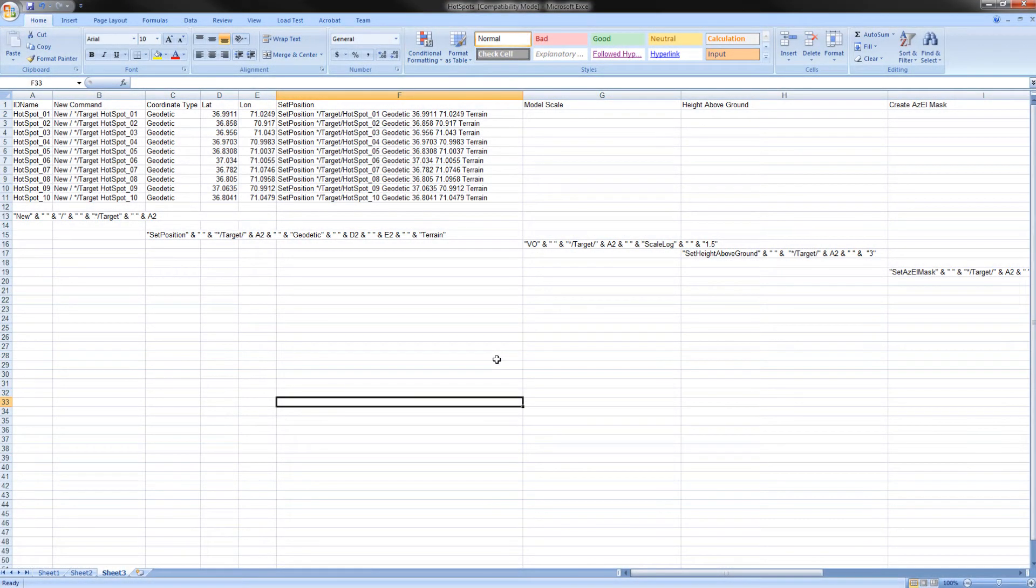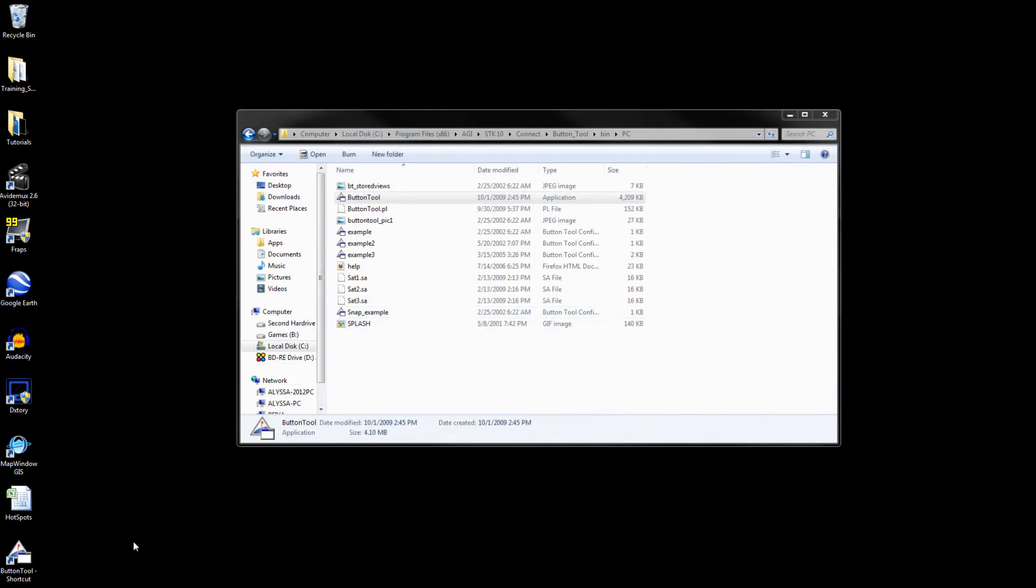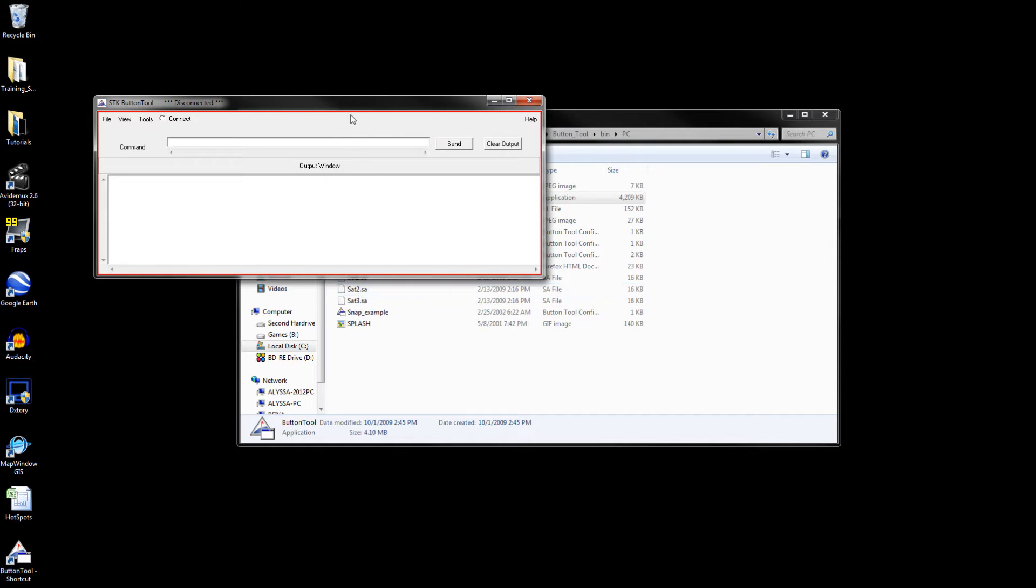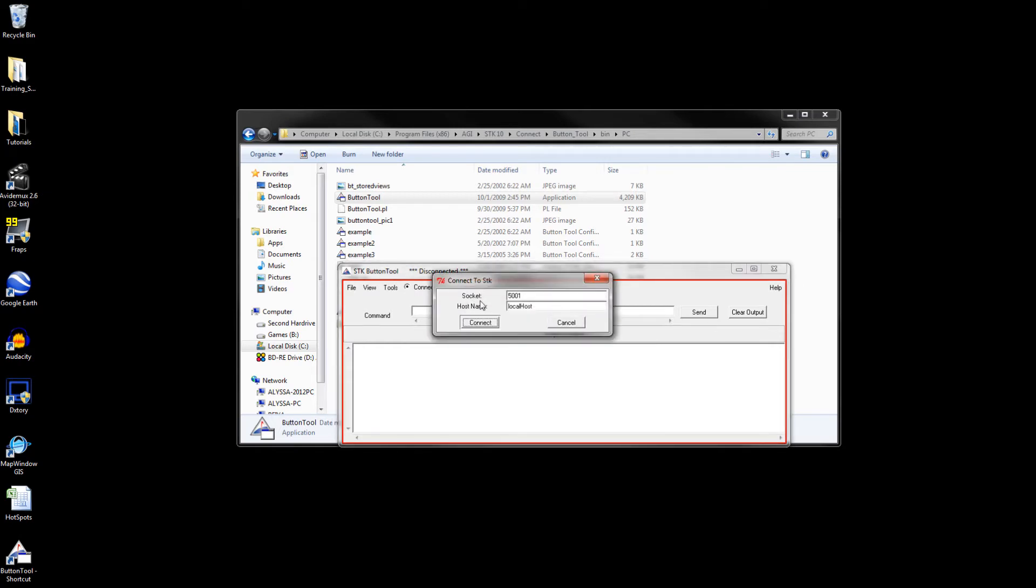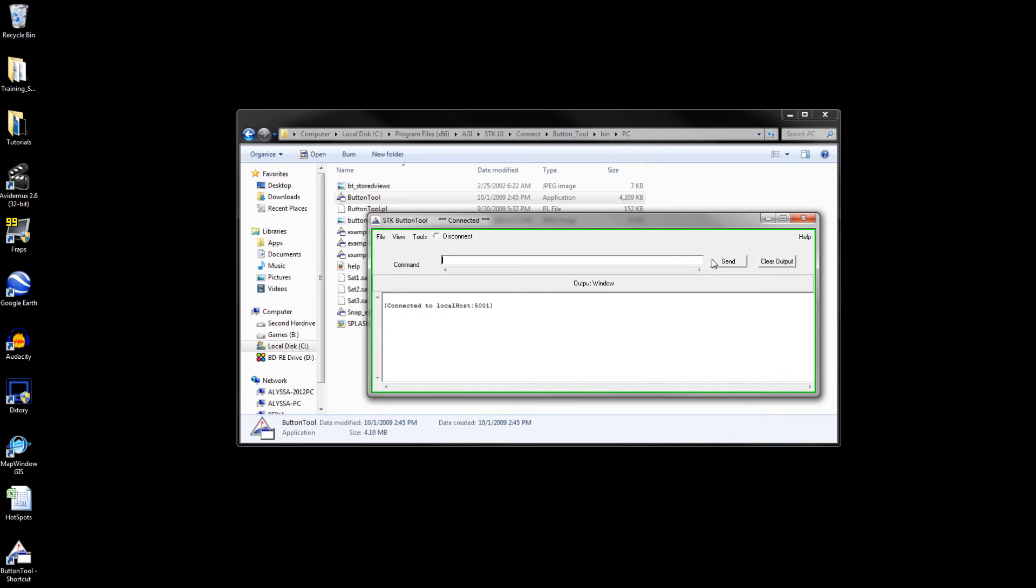For the next part of this project, we will be making use of the button tool. To go to the button tool, there should be a shortcut on your desktop. However, if there is not, locate it in your AGI folder on your computer and double click the button tool shortcut. You'll notice you're not connected because the border will be red. To connect, select connect. Ensure the socket is 5001 and you're connecting to the local host. If you have connected properly, the border will turn green.